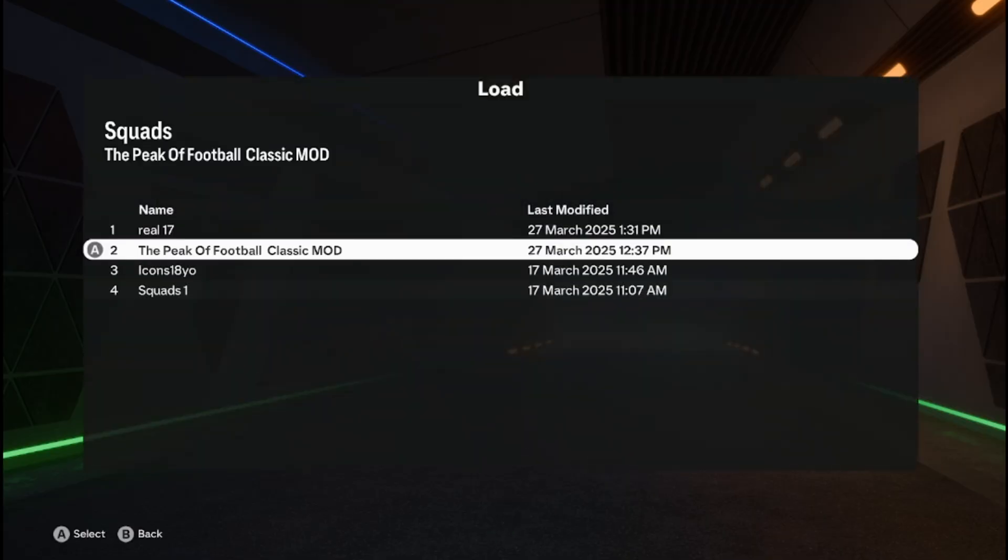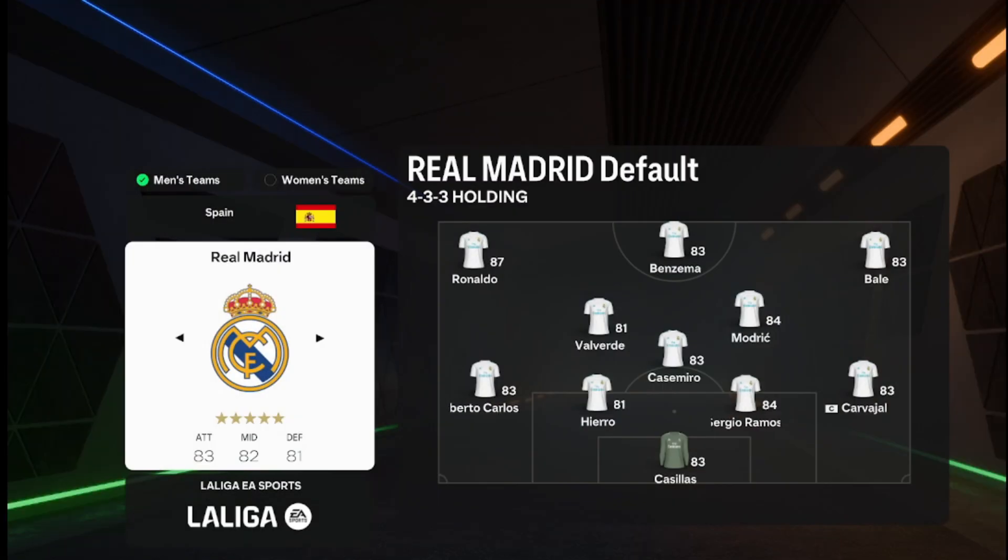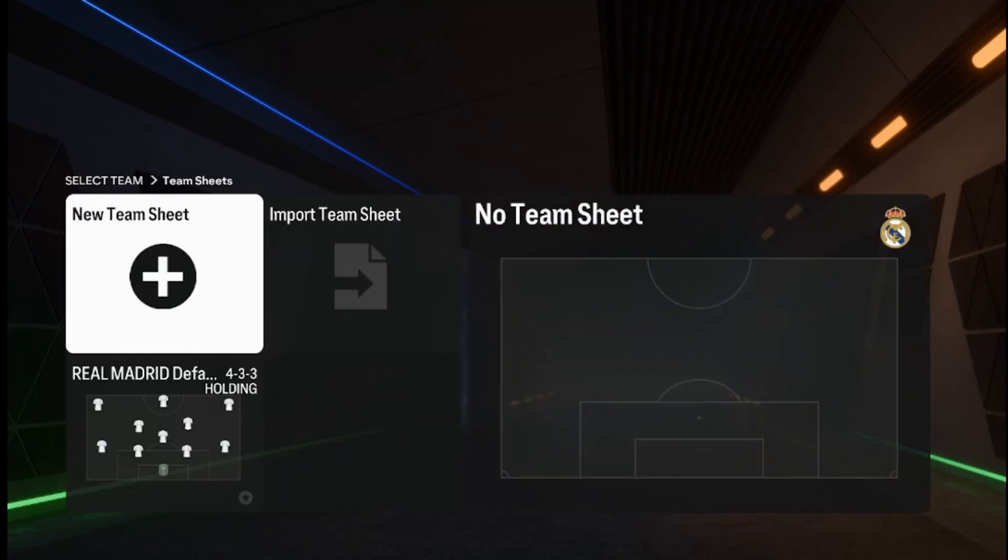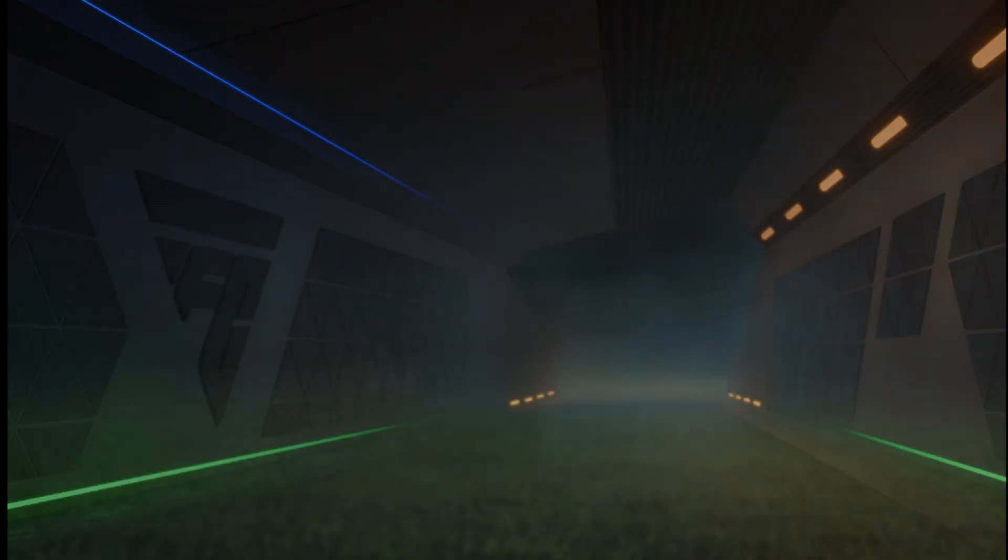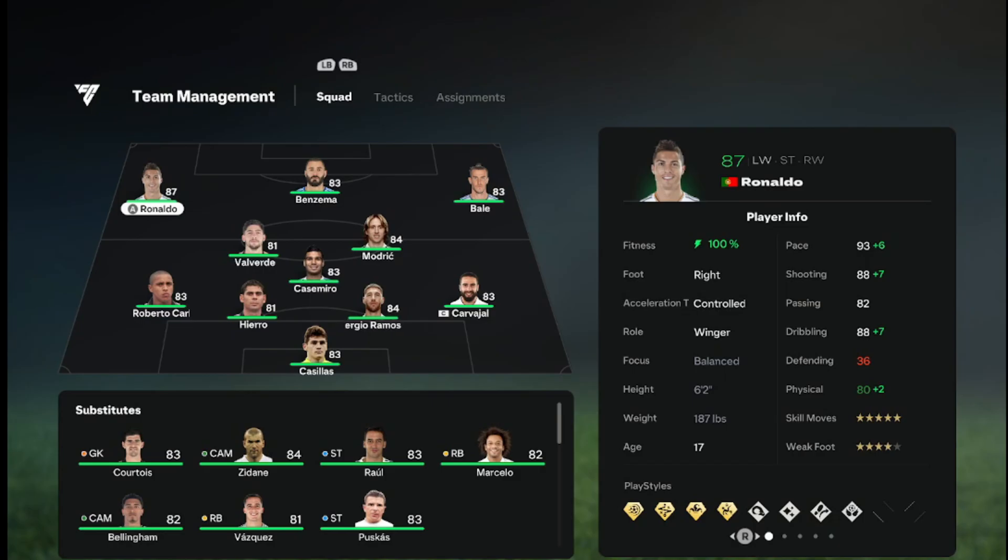And you can see that the kits have changed, so that's how you know that the mod is working. You see the type of players that they have. So Ronaldo, Bale are there but they've got completely different...